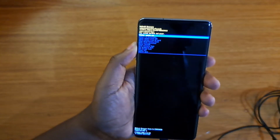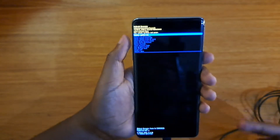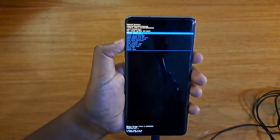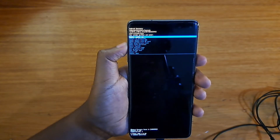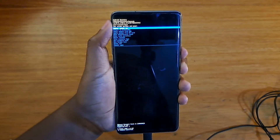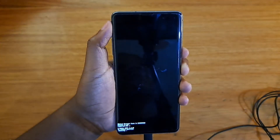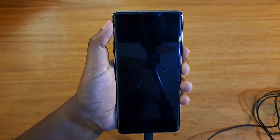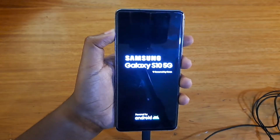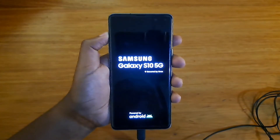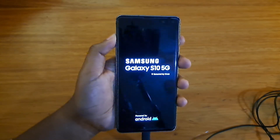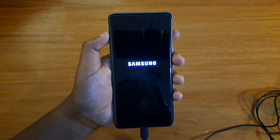Use the volume key to navigate and the power button to select. In this case, I'm just going to select 'Reboot system now' by pressing the power key. As you guys can see, the phone will just reboot normally. That's basically how you put this Galaxy A10 5G into recovery. Thank you guys for watching and I'll catch you guys in the next video. Peace out.